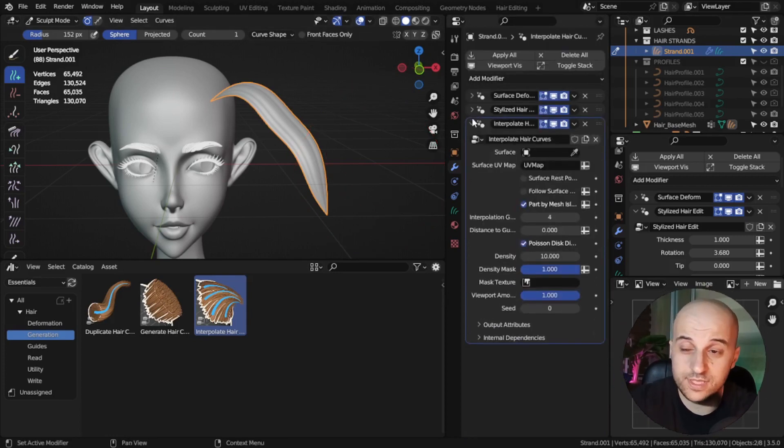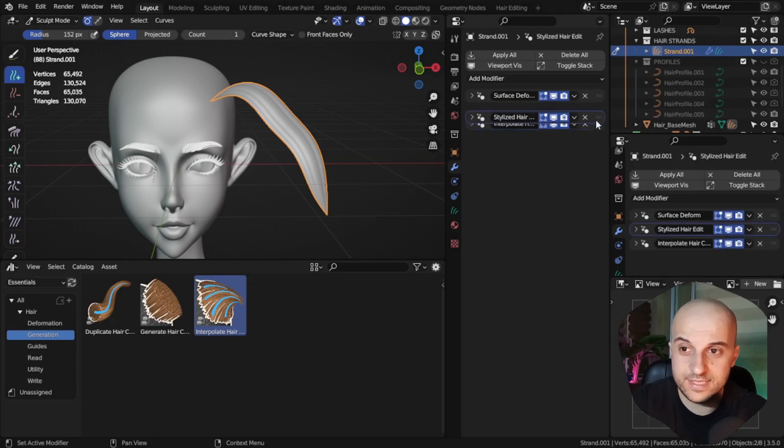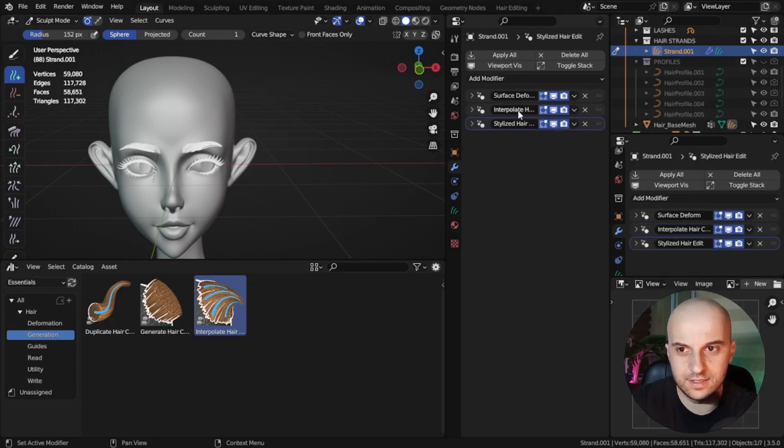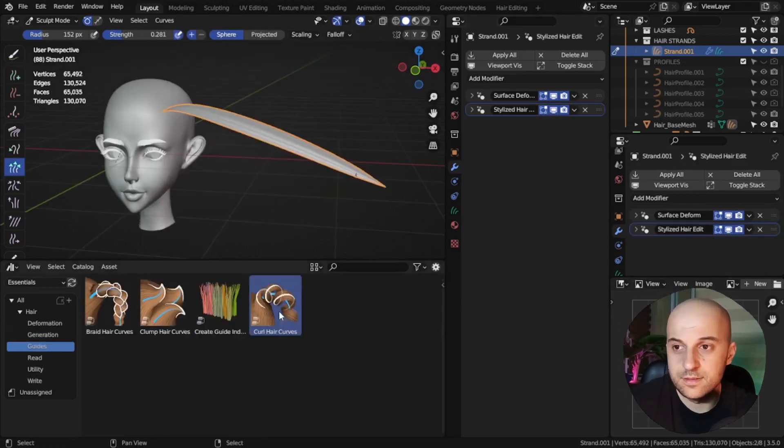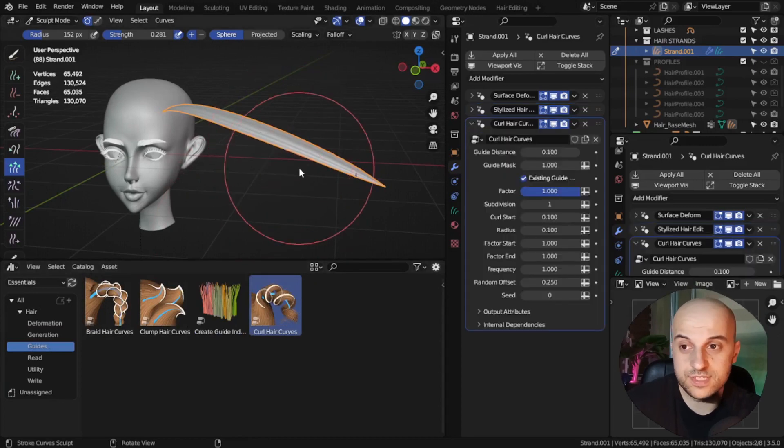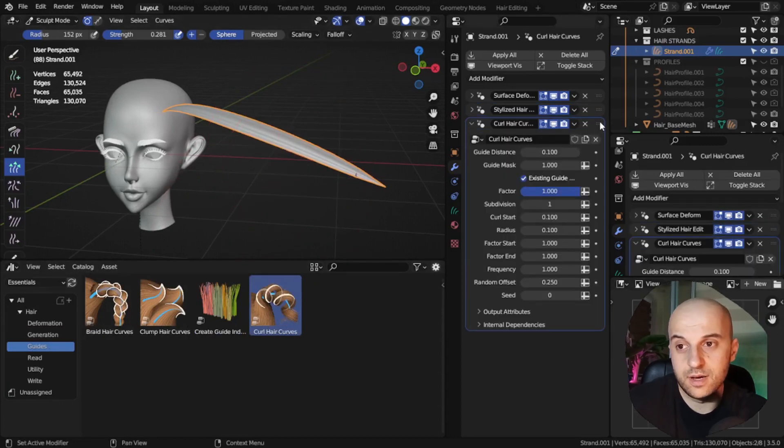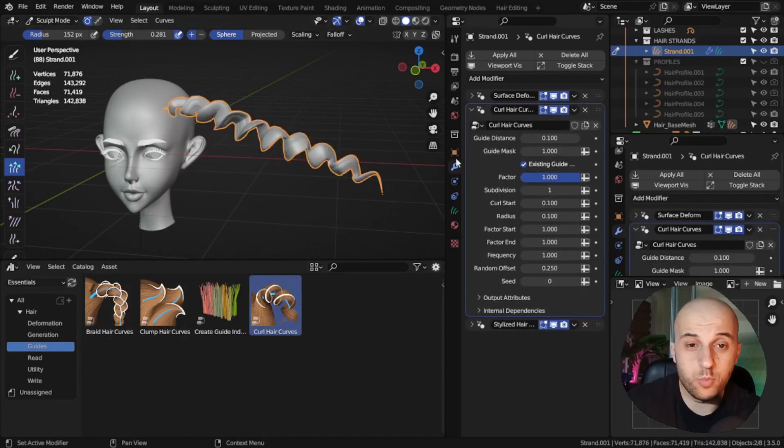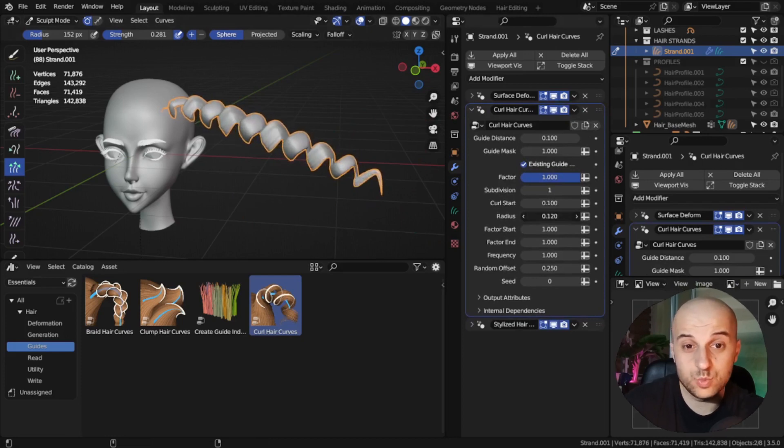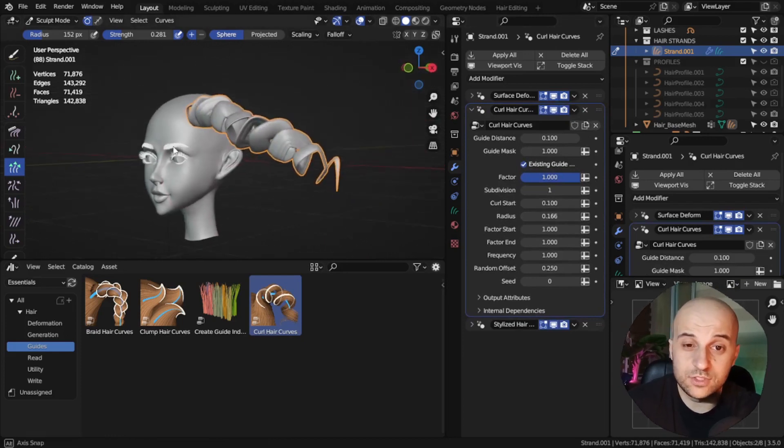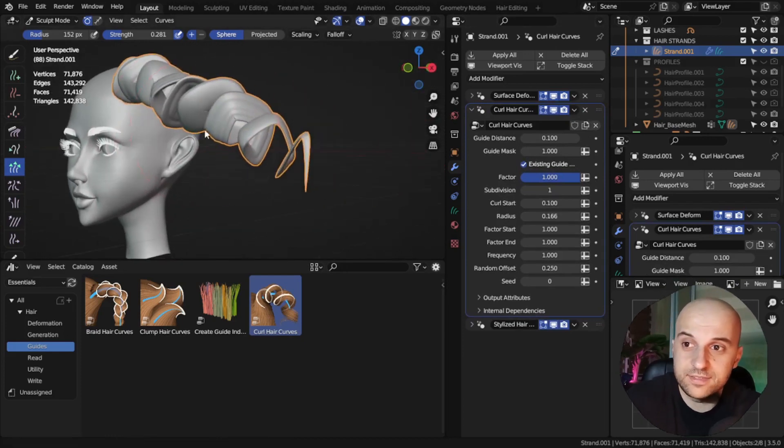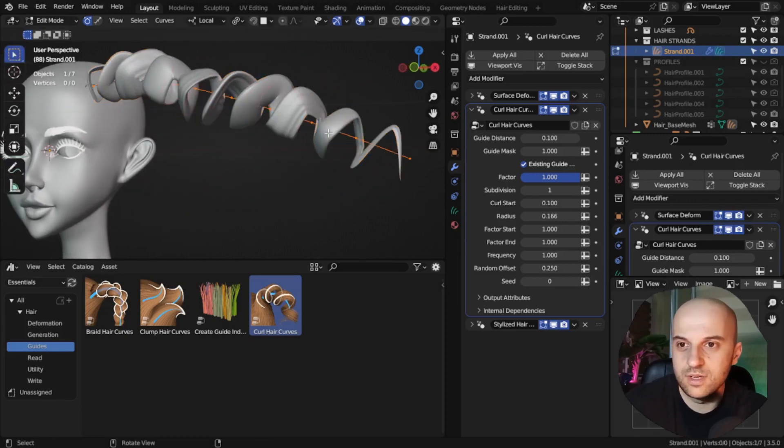Just make sure that our stylized hair modifier is last in the stack. These have to come before it. Some of them, like this curl, for example, are a bit sensitive to how many points our curve has, the ones we set in the beginning. If you find that you don't have enough and the strand looks kind of blocky, you need more points.